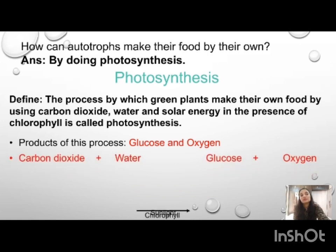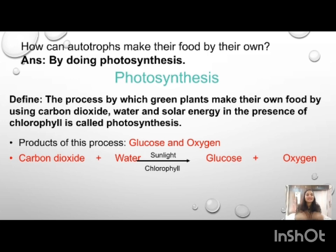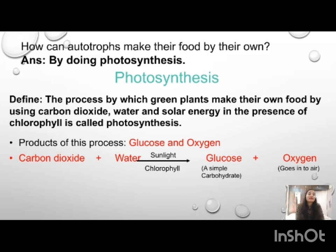We have one word equation to remember. The products of photosynthesis are glucose and oxygen. Glucose is the main product and oxygen is the by-product. By-product means it is not important for the plant — it is extra for the plant. The word equation is: carbon dioxide plus water, in the presence of sunlight and chlorophyll, produces glucose and oxygen.